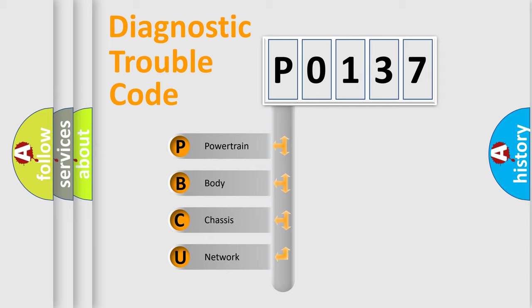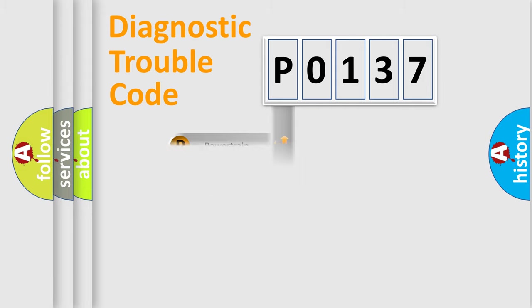We divide the electric system of automobile into four basic units: powertrain, body, chassis, and network.